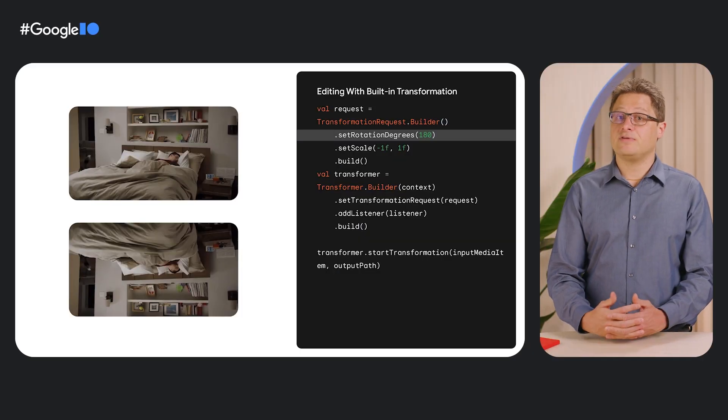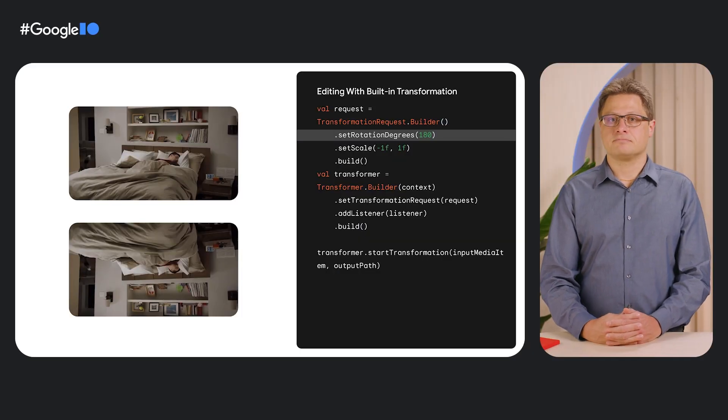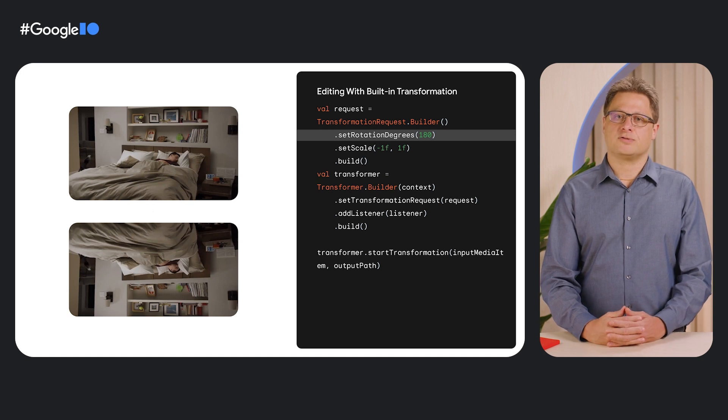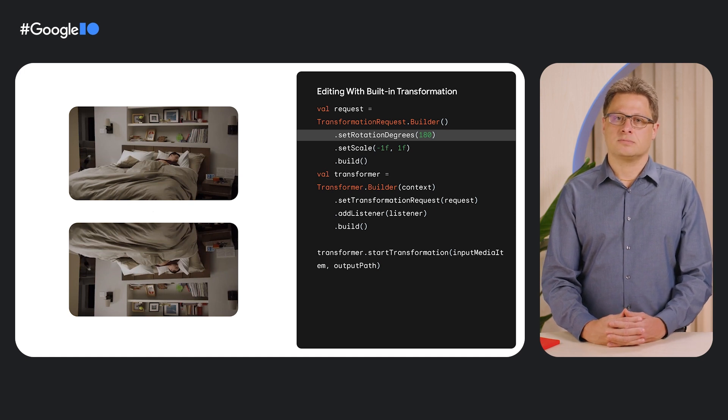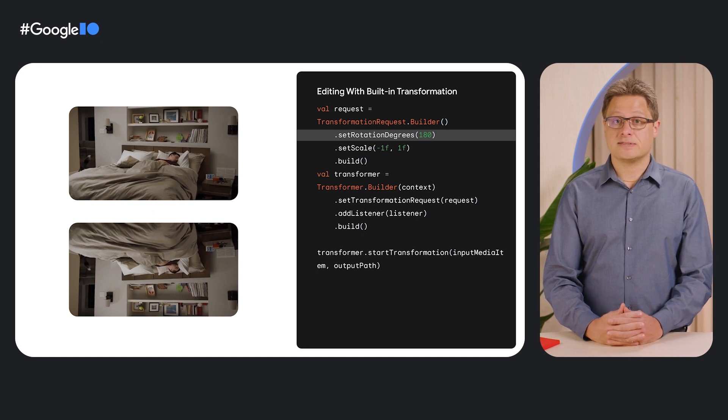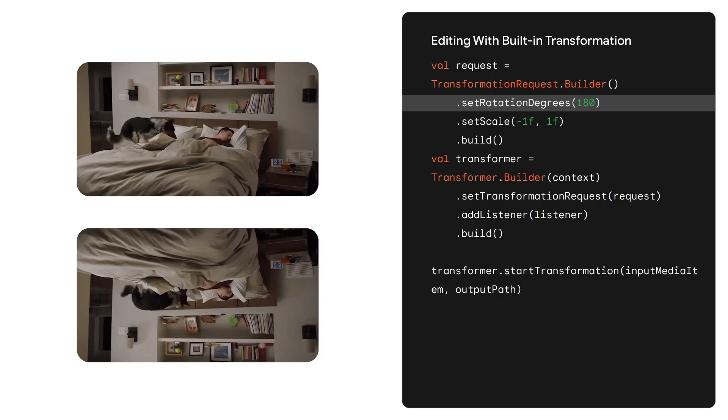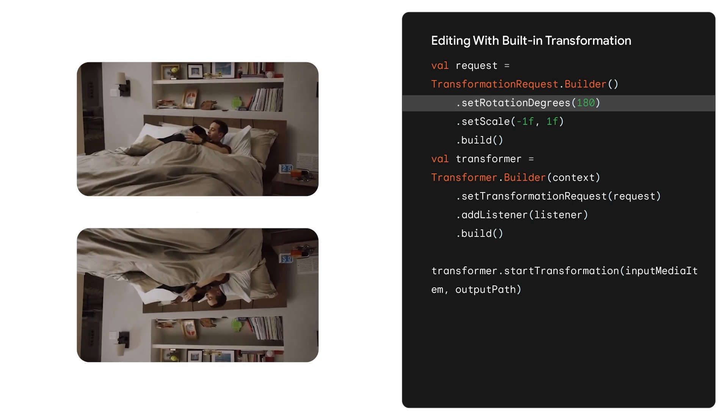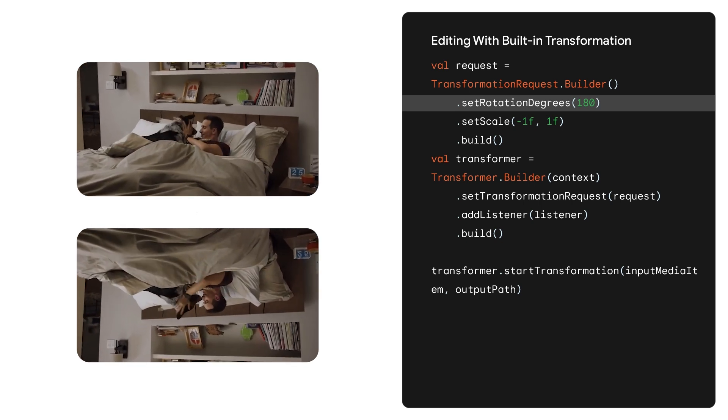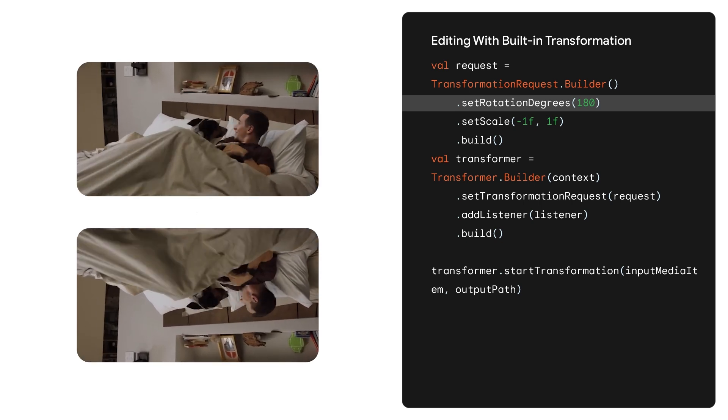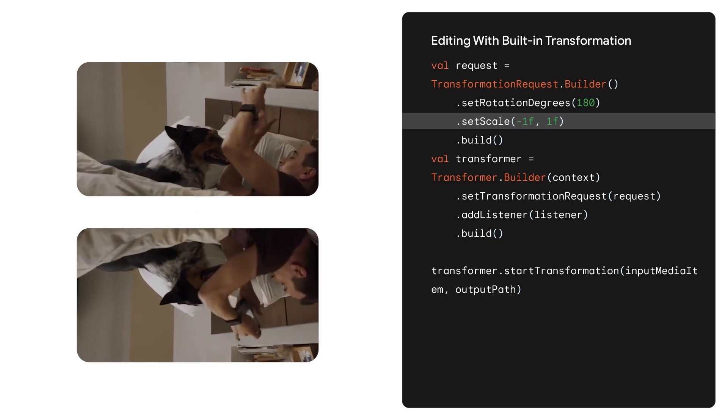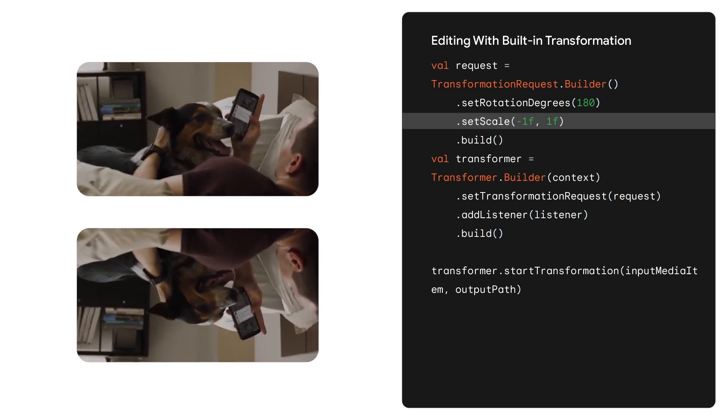Here's an example of video editing. Transformer includes many built-in transformations. So in this example, we just changed the transformation request to be a 180-degree rotation and also a horizontal flip of the video.